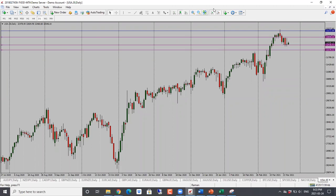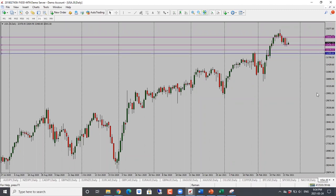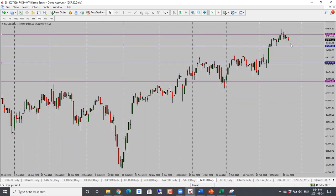Dow Jones here — this is also looking bearish. It is at support, so we do need to see a drop through this support, but it is looking bearish. Next target here is 32,180 and should it continue, we are looking at 32,000. So bearish bias here for Dow Jones as well. DAX is also looking bearish — I'll look for price to come back towards the 14,400 level. So bearish bias for DAX.